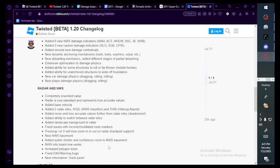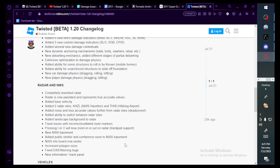New player damage physics: dragging, lofting. I don't care about that one. Completely reworked radar.